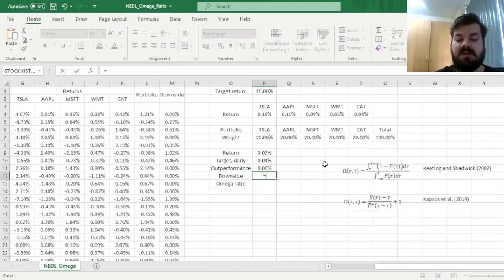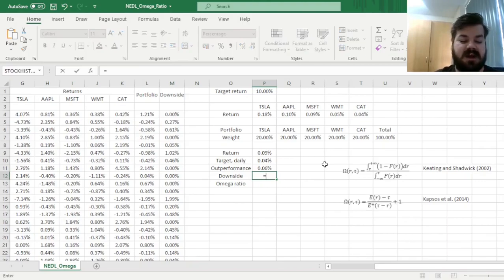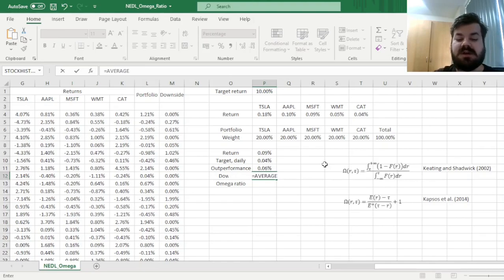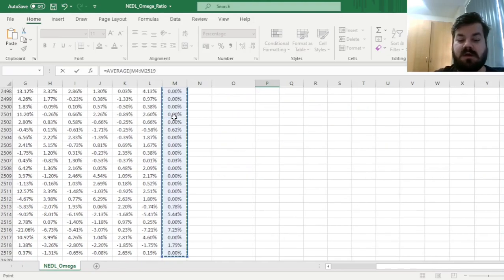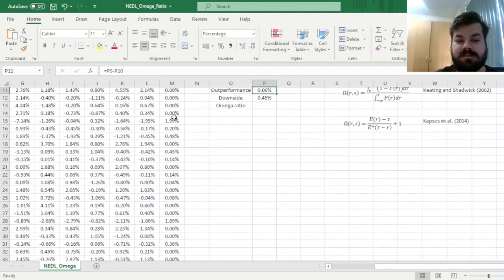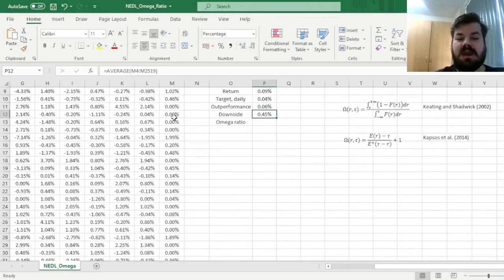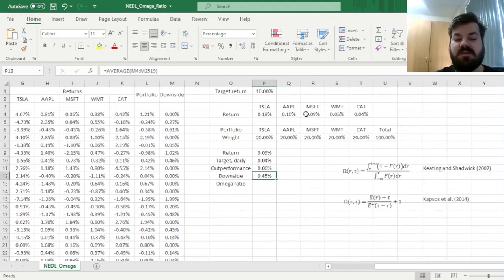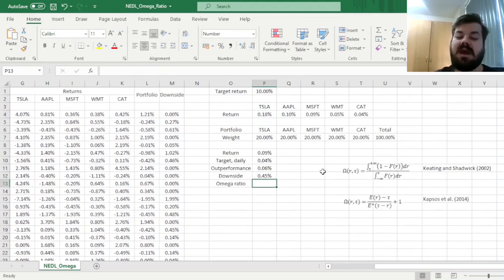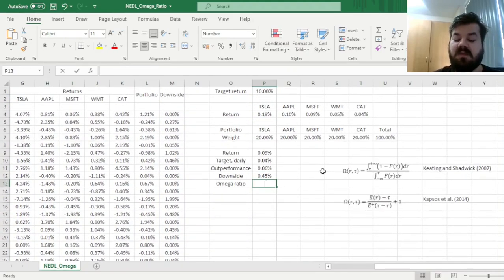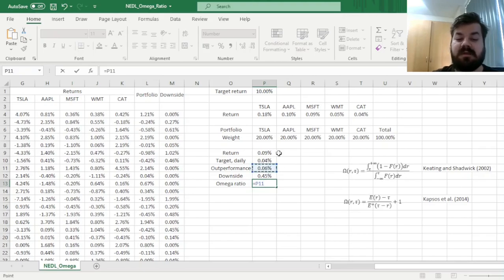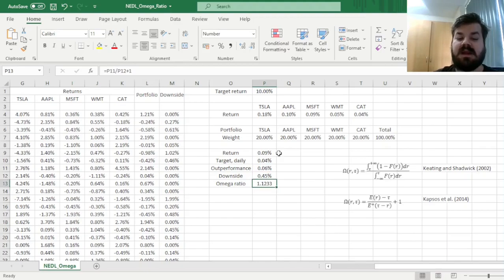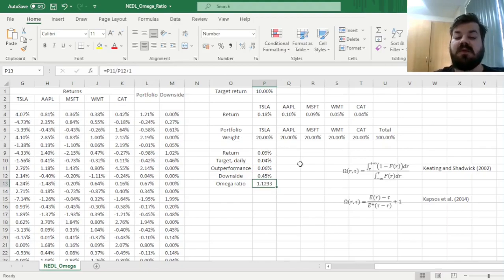And now, just as with other downside risk-adjusted measures, we calculate our average downside, calculating the average of this whole column, giving us 0.45 percent. And now finally, we can calculate the Omega Ratio as per the Capsus et al. formula over here, by dividing our outperformance by the downside, and adding up 1. And that gives us an Omega Ratio of 1.1233.